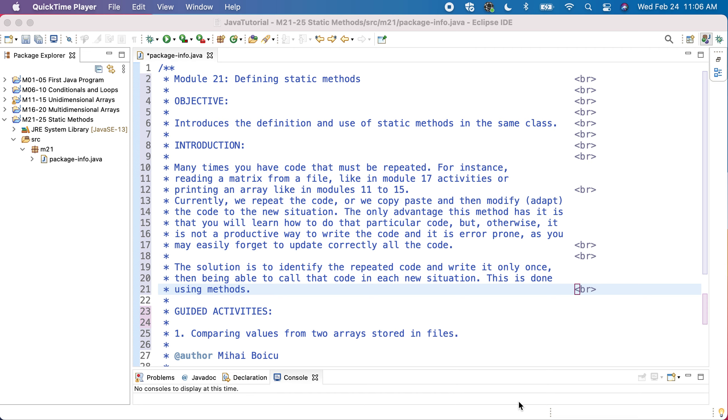So in this module we will start with a guided activity in which we will compare values from two arrays, and the arrays are stored in the file. Because we need to do operations with two arrays, we try to optimize the way in which we process these arrays using methods.